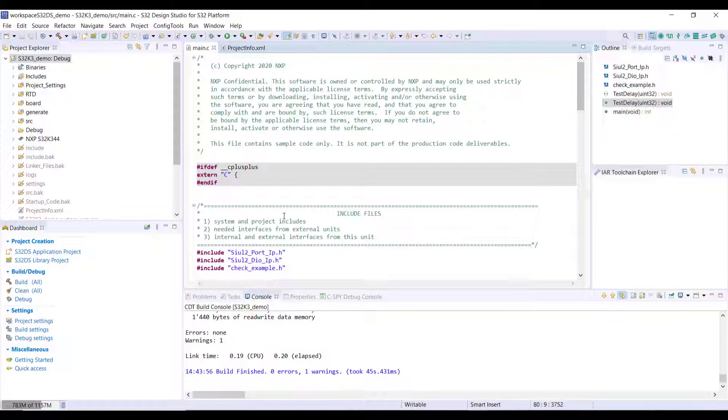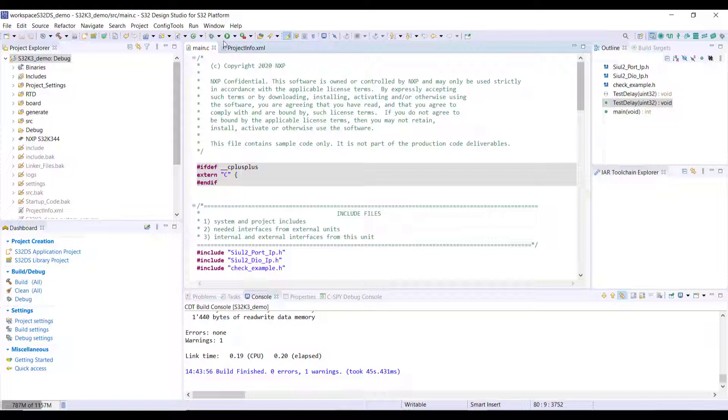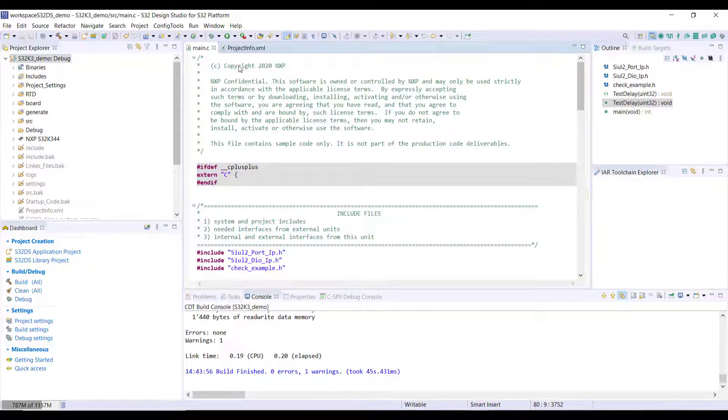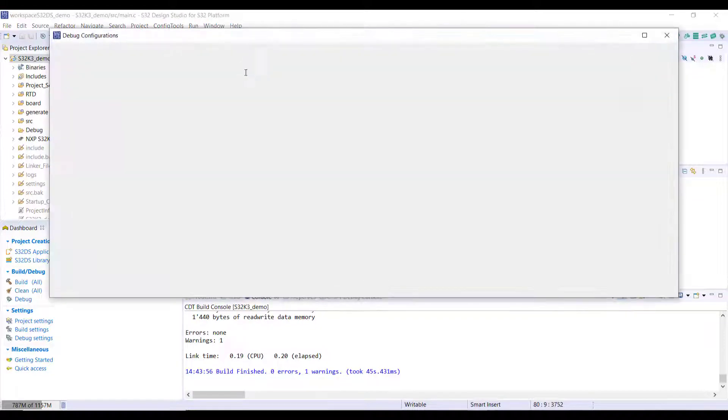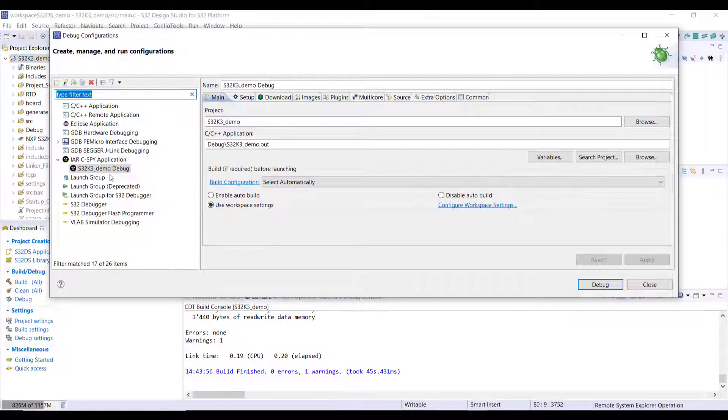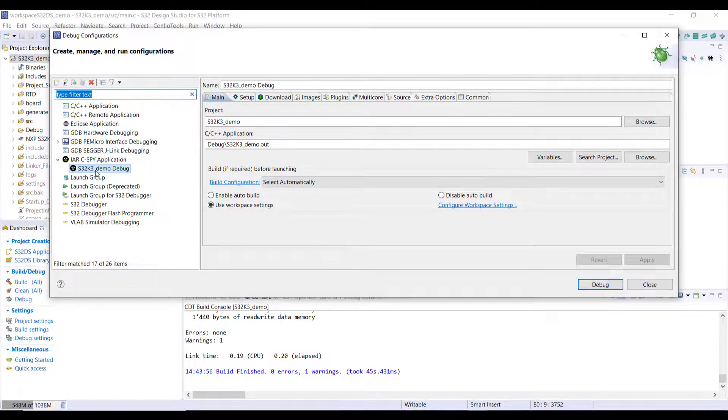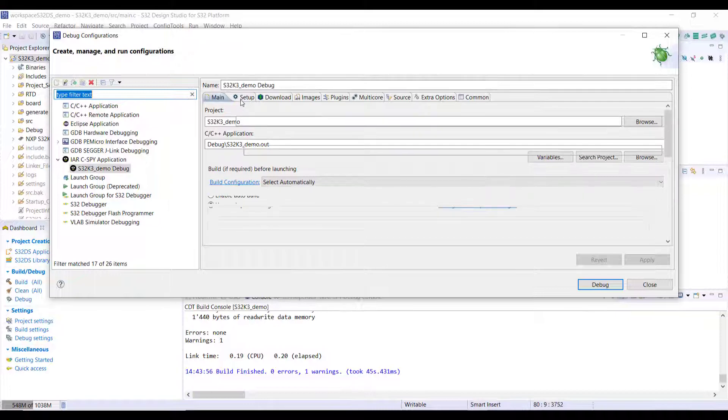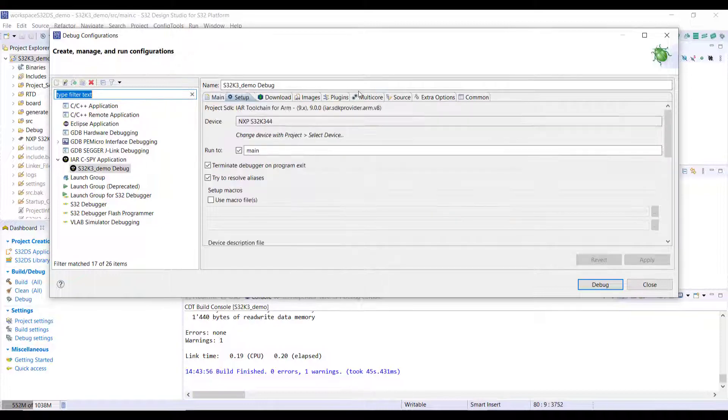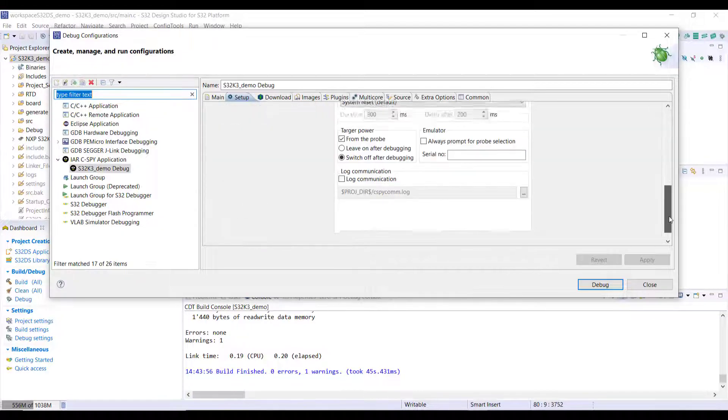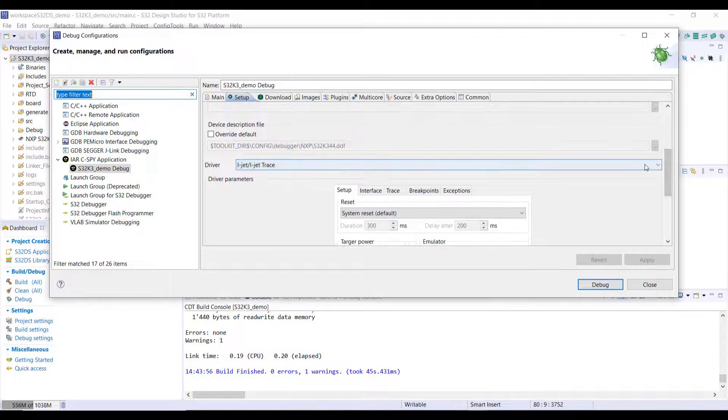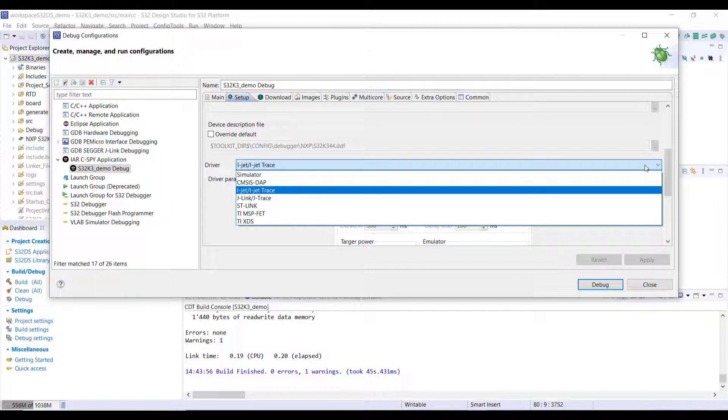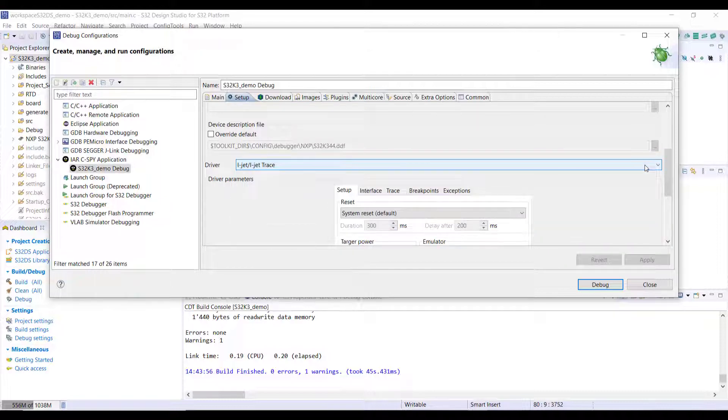You can also do debugging directly here from Design Studio by using the C-SPY debugger. If we go here to the debug configurations you will see that we have IAR C-SPY debugger and we just need to make sure that under the setup we are selecting the correct driver. I-Jet from IAR is supported, there are a few others also on the list.